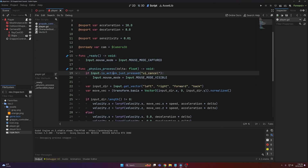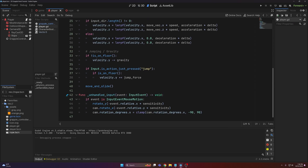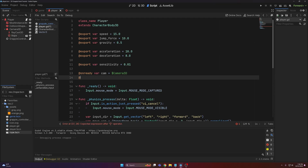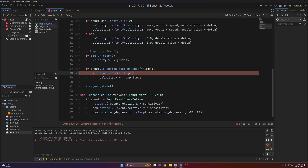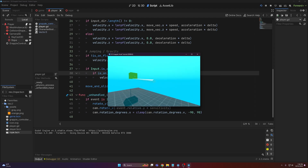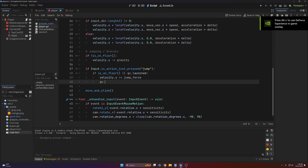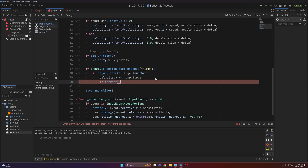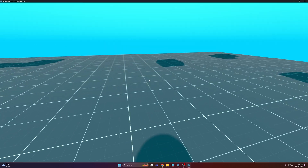The last thing I like to do is make it so you can jump off a grapple. Down in the player controller where I check if we're on the floor, I add an or statement. We need access to our grapple controller — onready var GC equals grapple_controller — then the condition becomes is_on_floor() or GC.launched. When jumping, I also call GC.retract so we stop grappling.